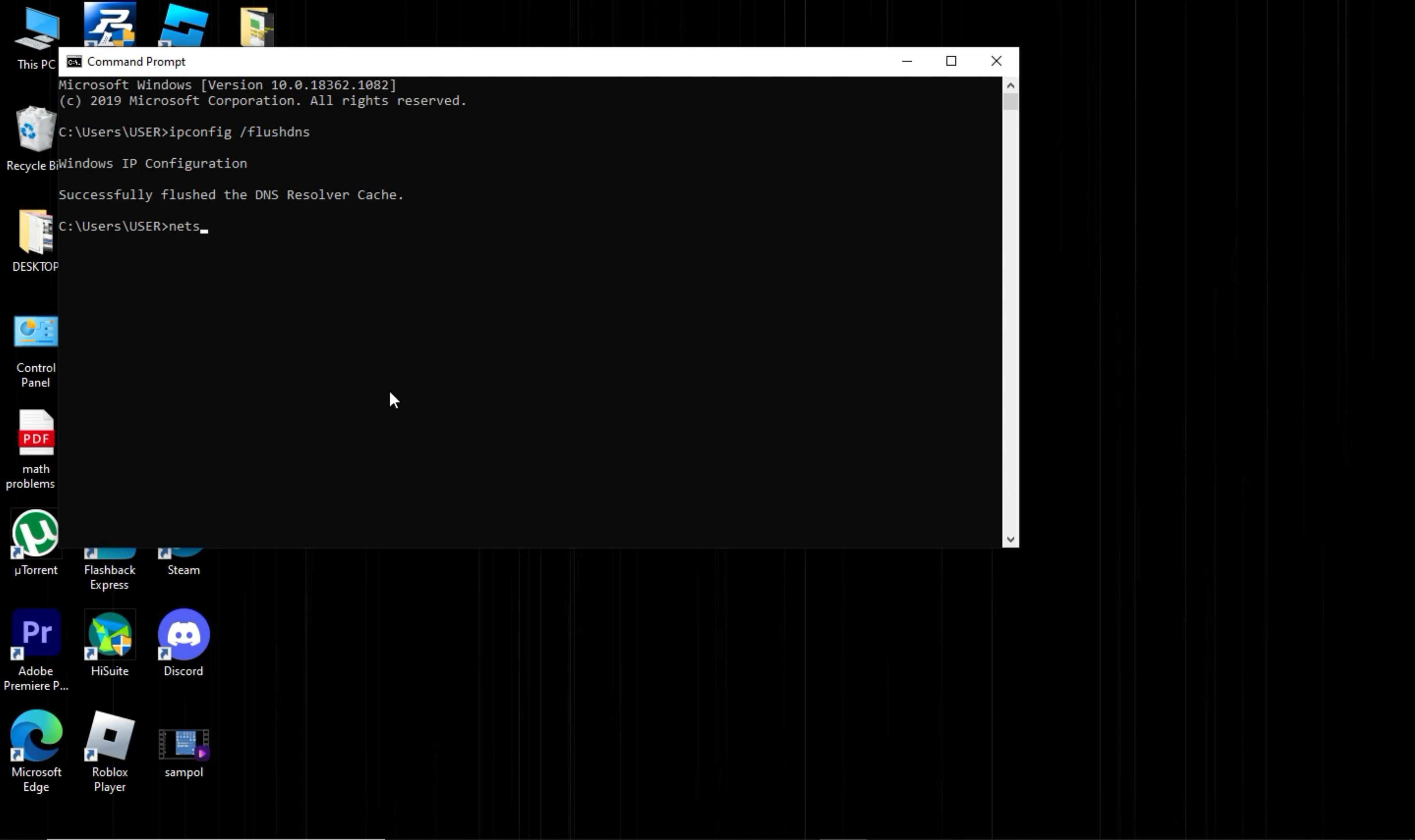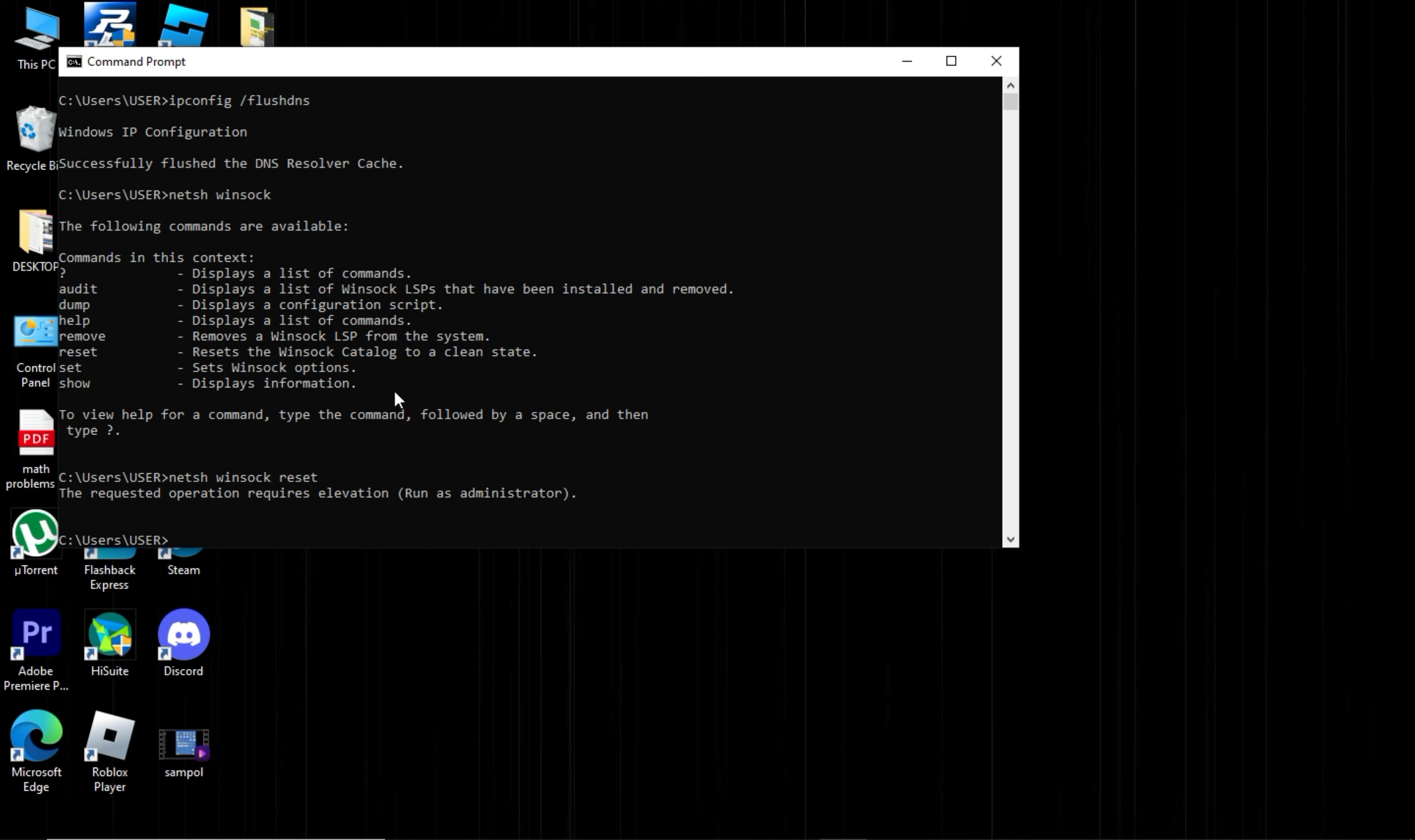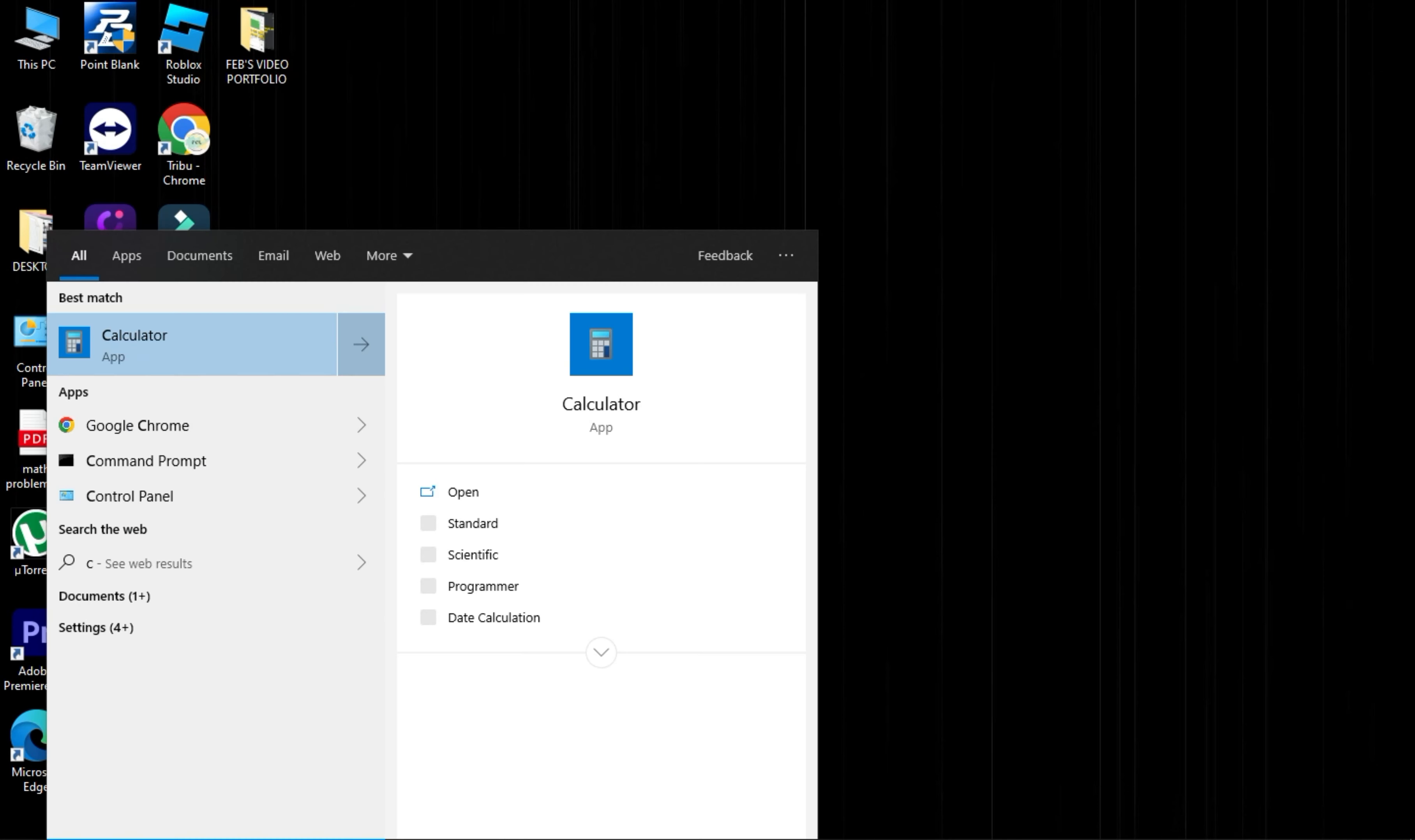Next, type netsh space winstock and press Enter. Finally, type netsh space winstock space reset and press Enter. Close the Command Prompt.